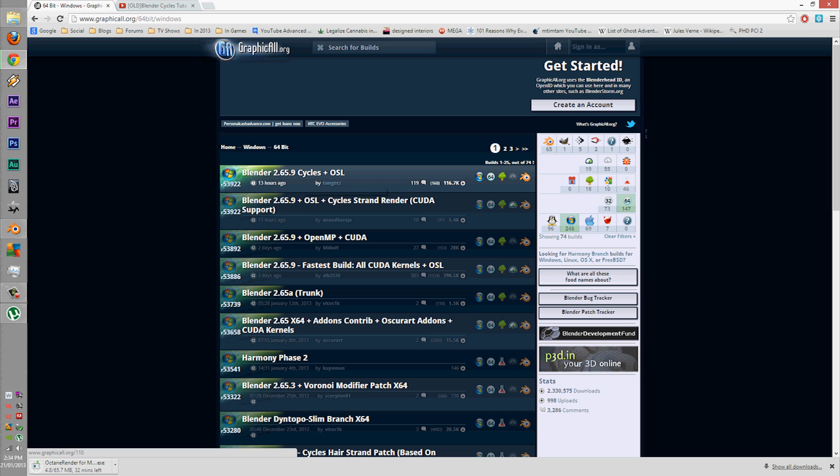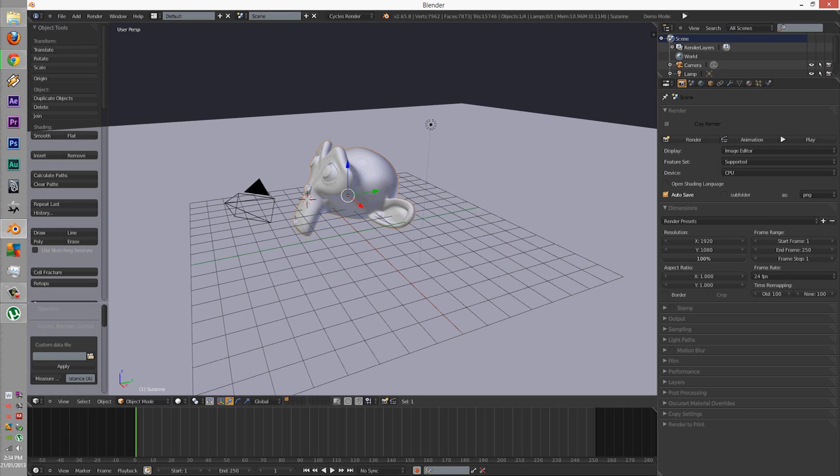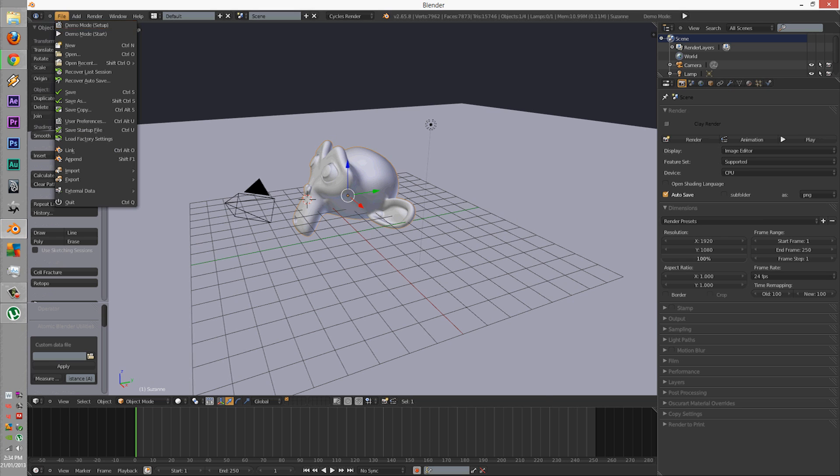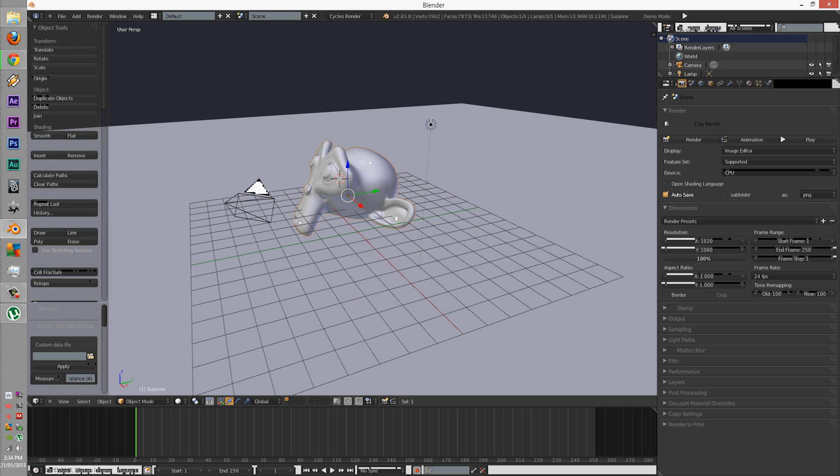So you download that, extract it, install it, and we'll be ready to run the tutorial series.